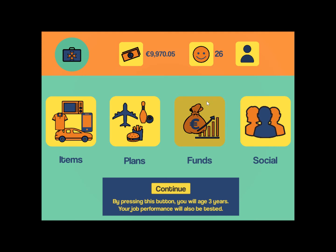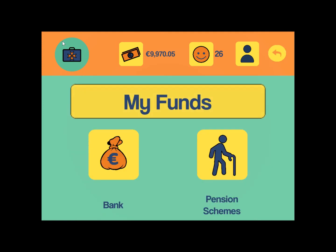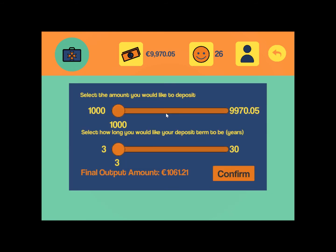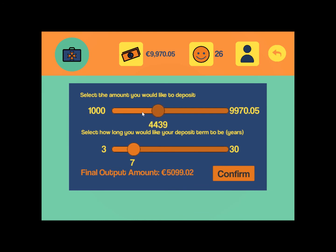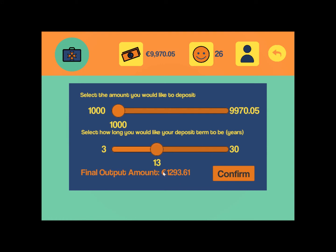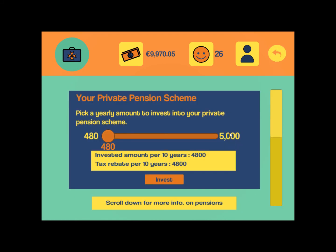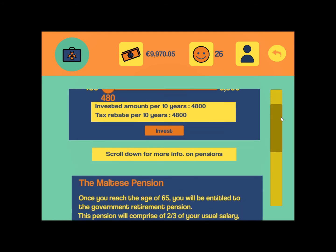Then we have the funds menu. Here you can go to the bank where you can make a term deposit. You will get an output amount according to the number of years you keep your deposit in and the amount you deposit, so the total will increase accordingly.